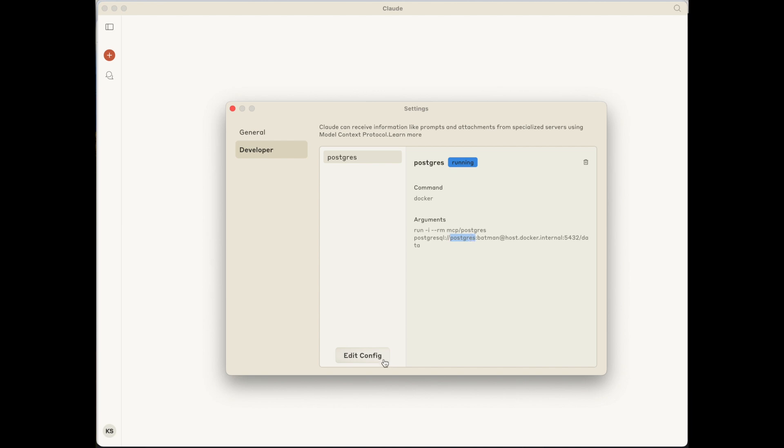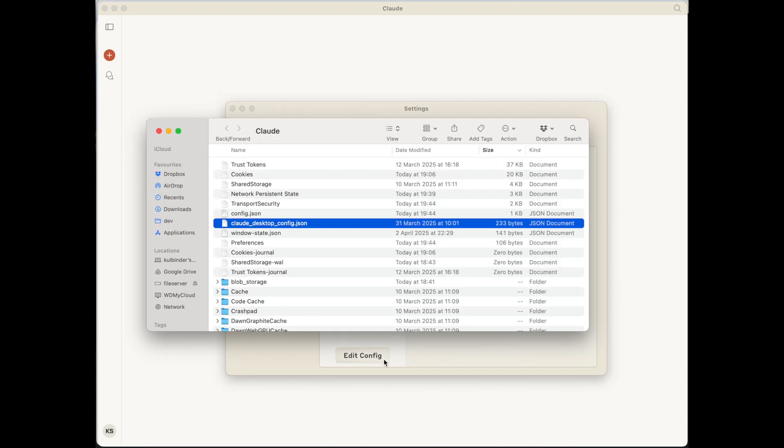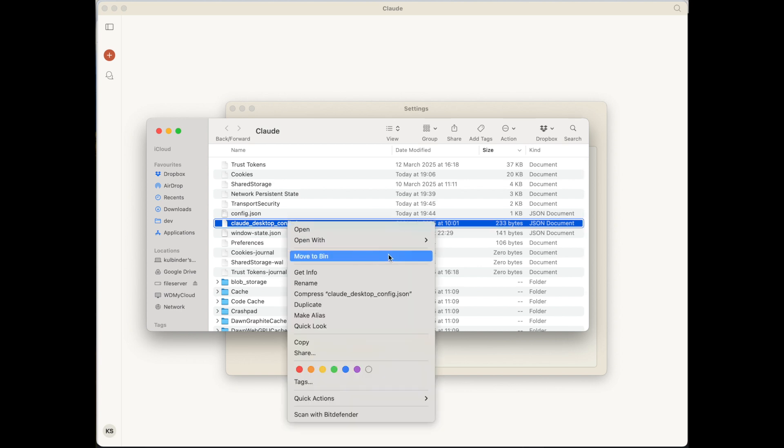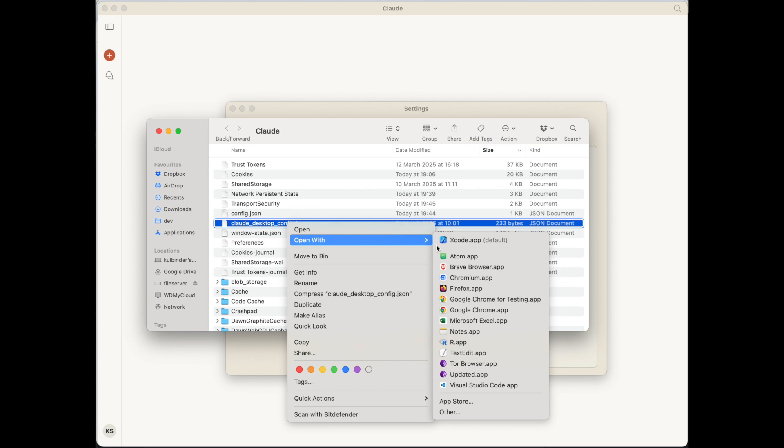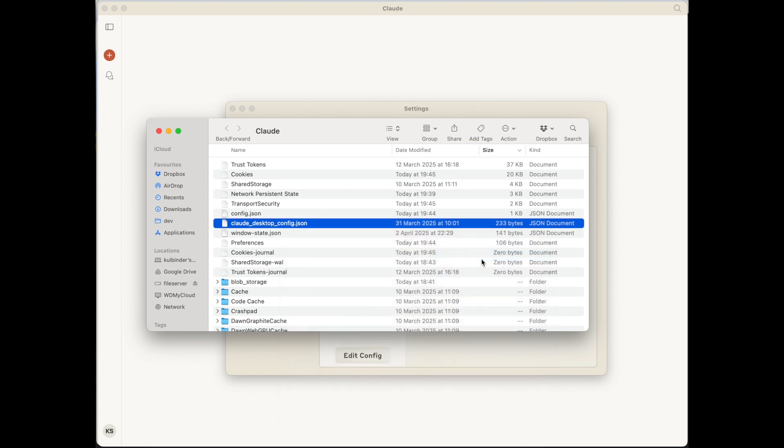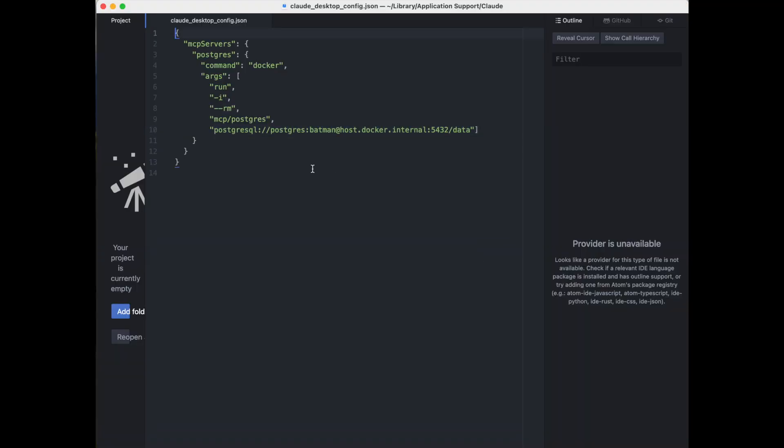If I click on edit config, it will take us to the configuration file where all these are actually set up. So we can have a look at that file. So here we are, as mentioned. That's a copy and paste from the GitHub page for the PostgreSQL server.